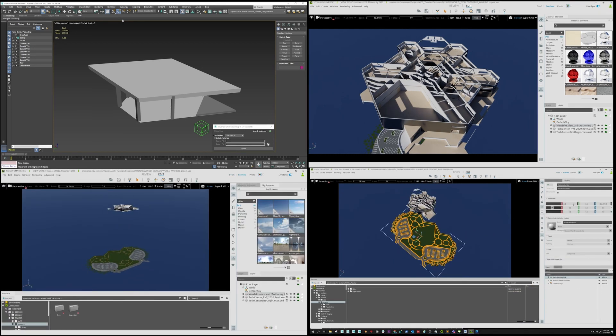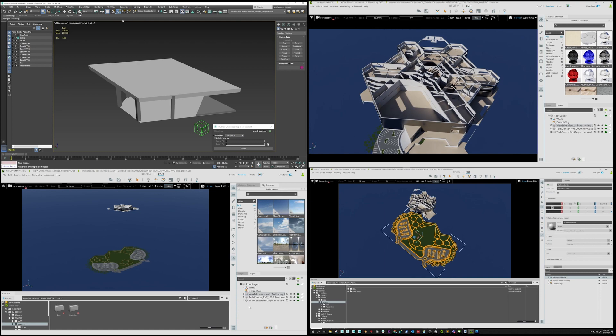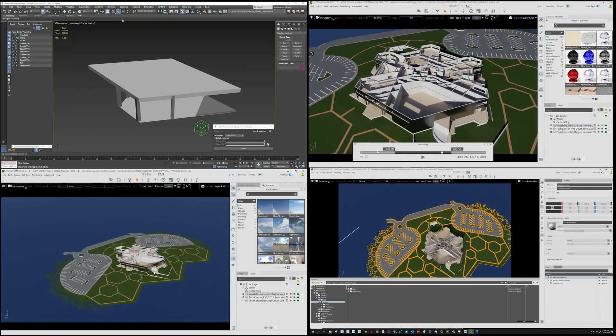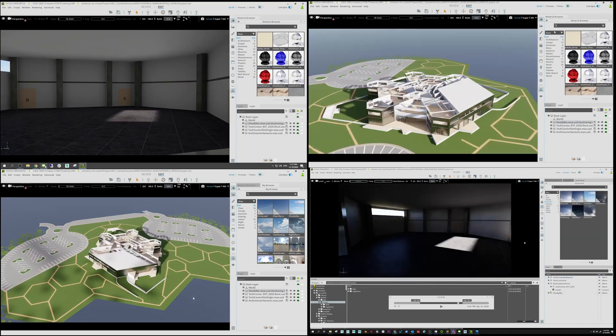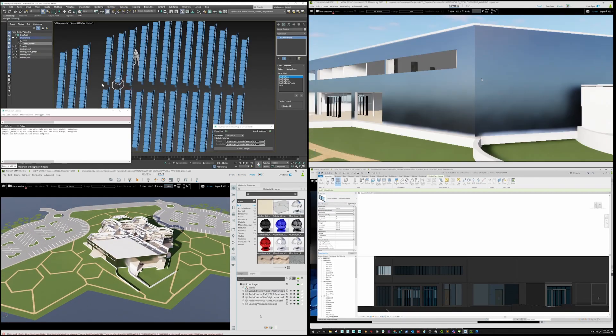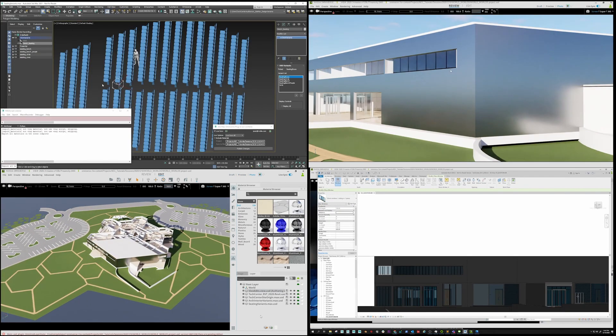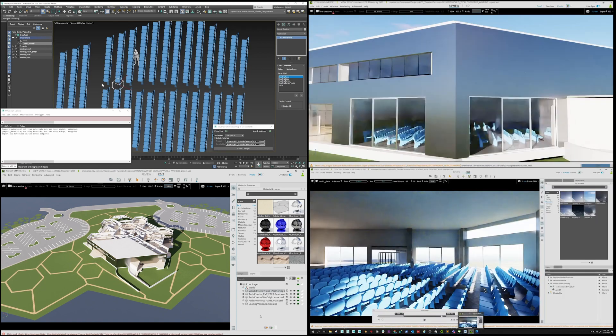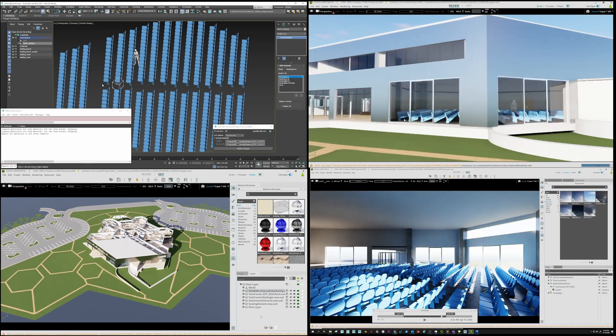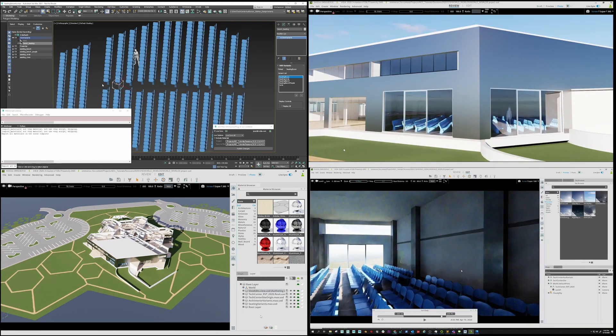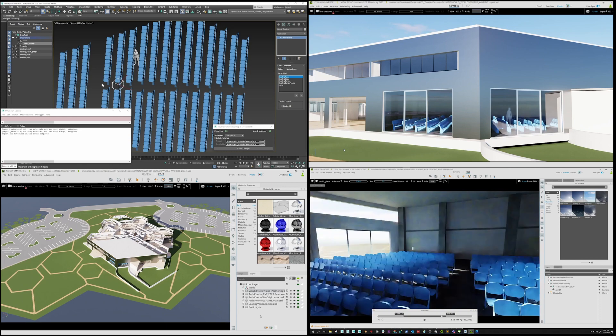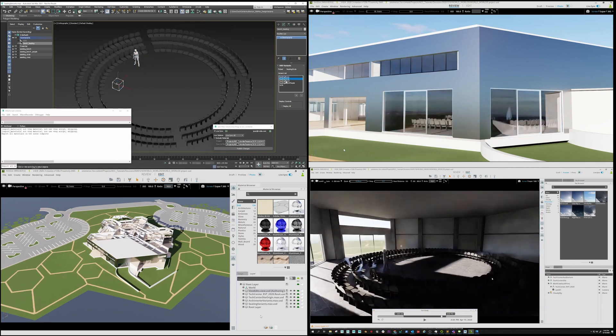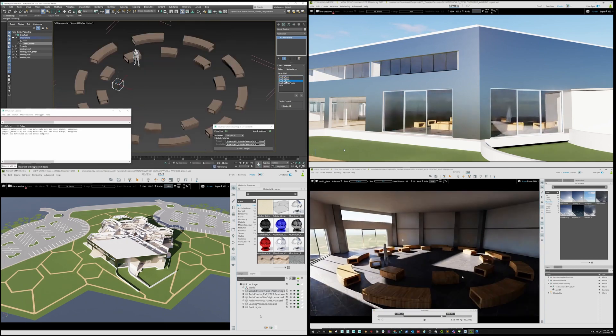Kevin in the bottom left is loading the landscape from 3ds Max and aligns it to the Revit building. Dave in the bottom right adds windows on the building in Revit with instant results in Omniverse View. Jay in the upper left adds the Auditorium Interior Variance using 3ds Max.